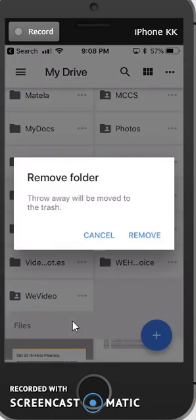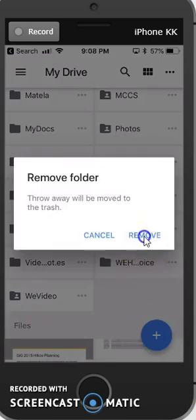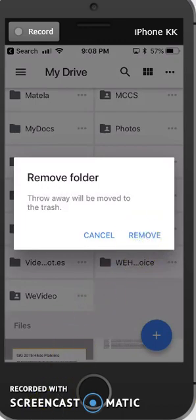Hope that helped you get started with OneDrive or Google.